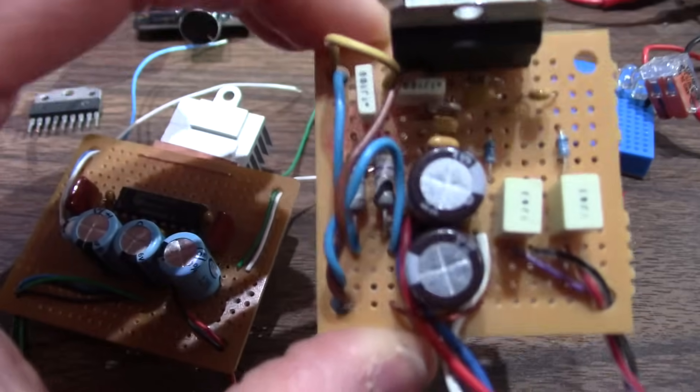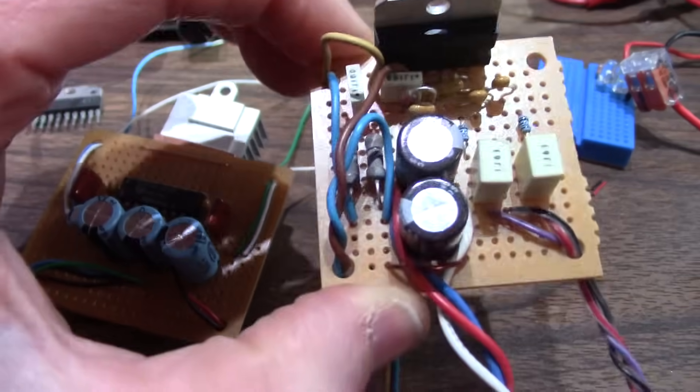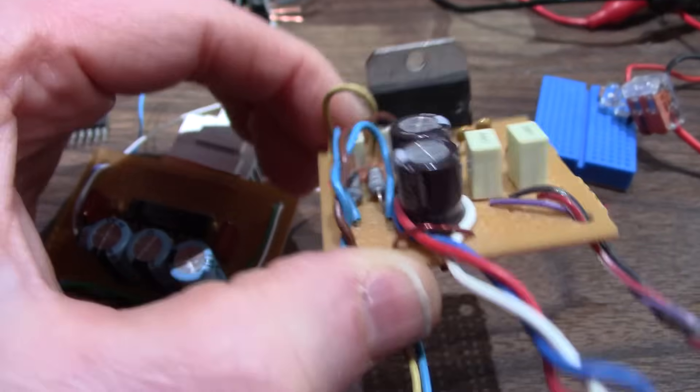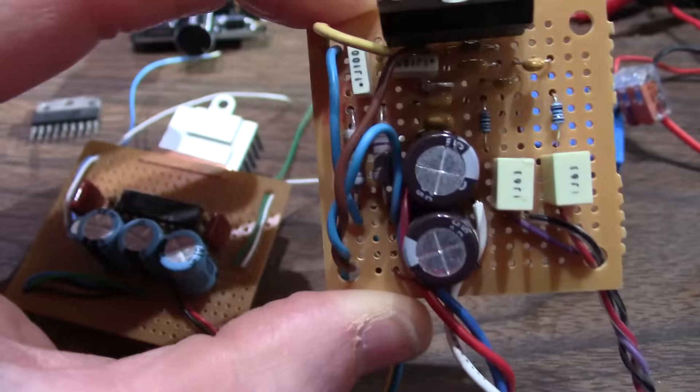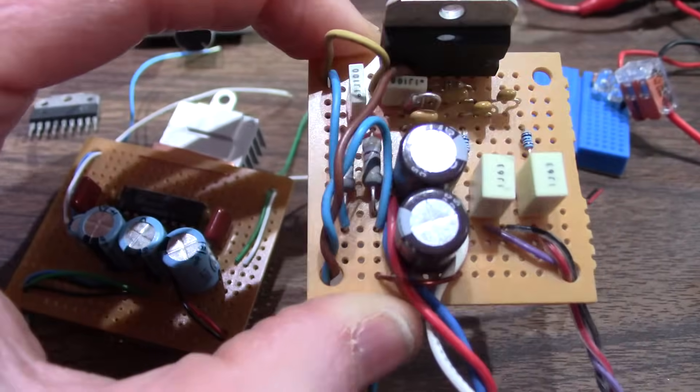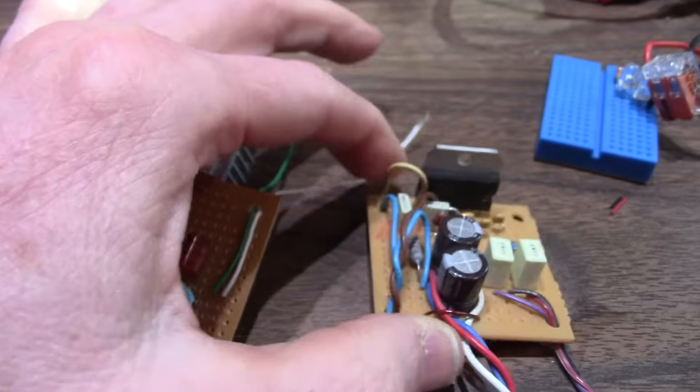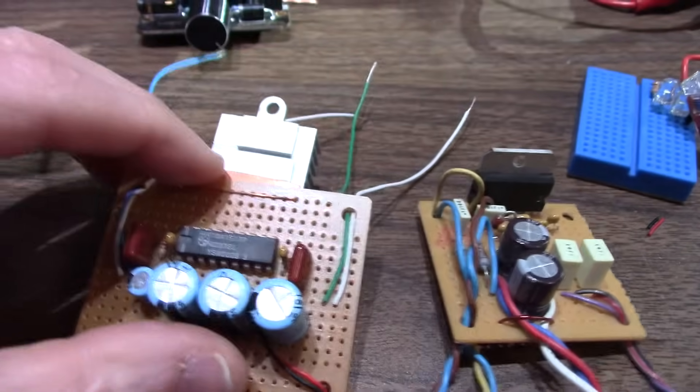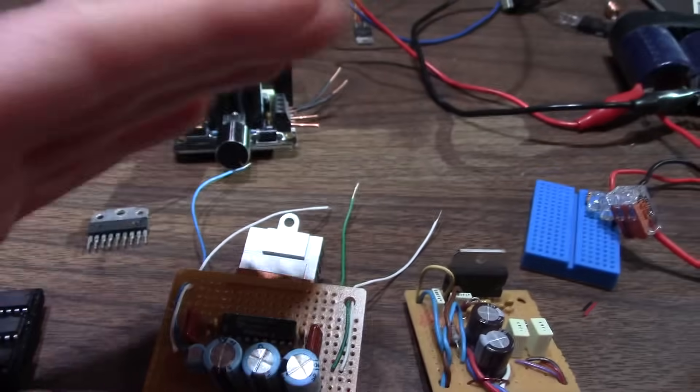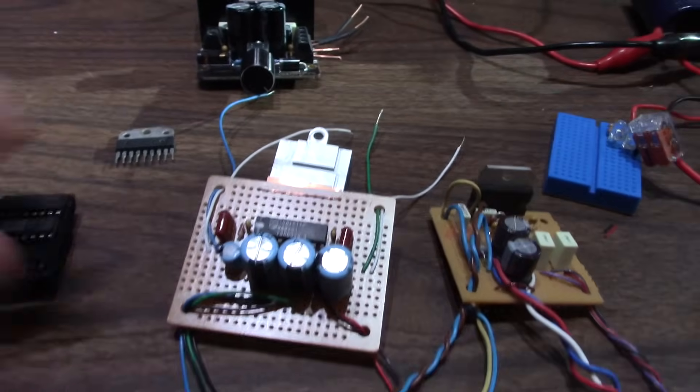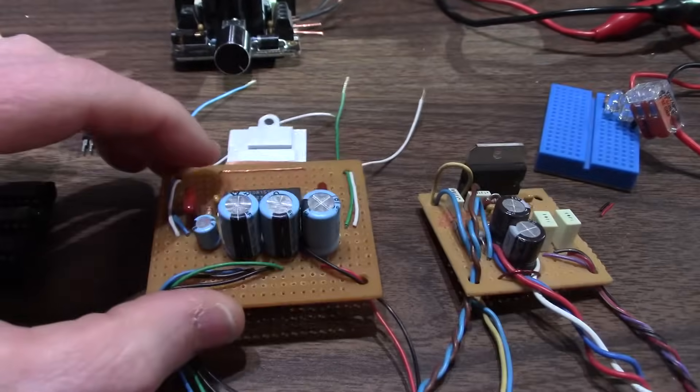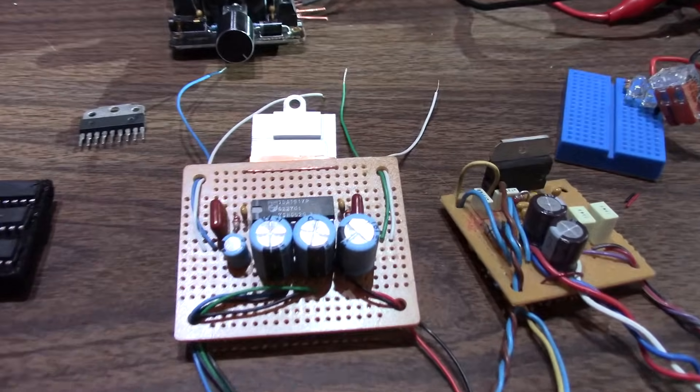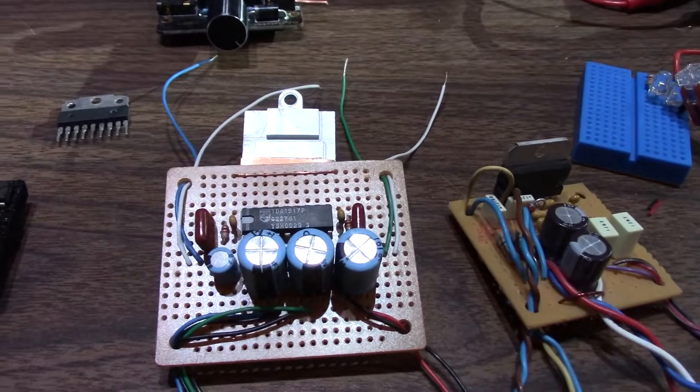And later on we'll do the 7264, which I think is marketed as 20 watts per channel. We'll look at that in an upcoming video. And of course we'll move on from there to even higher power chips like the LM3886.